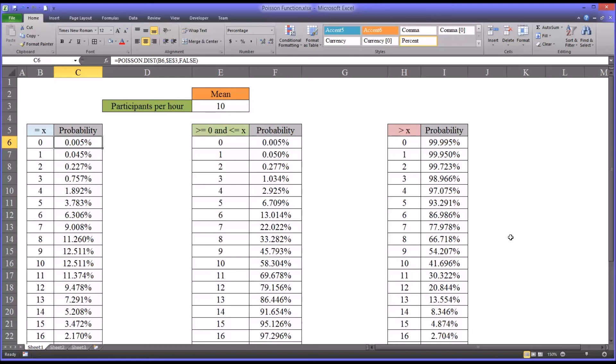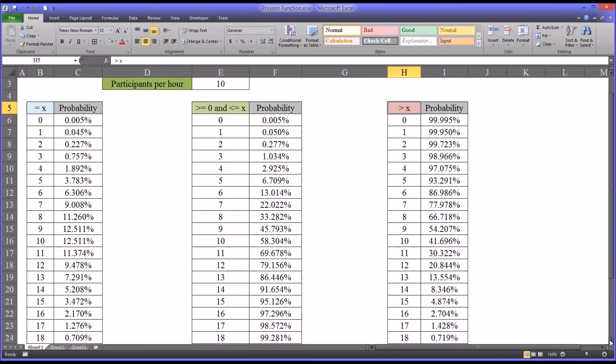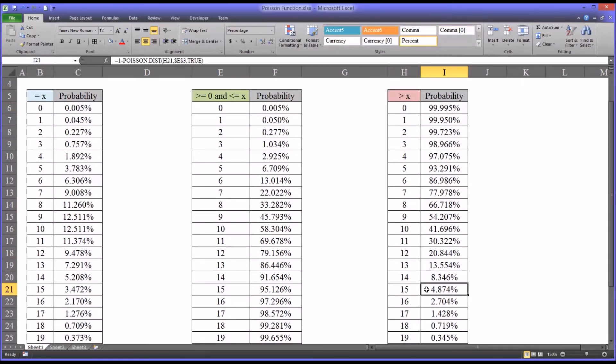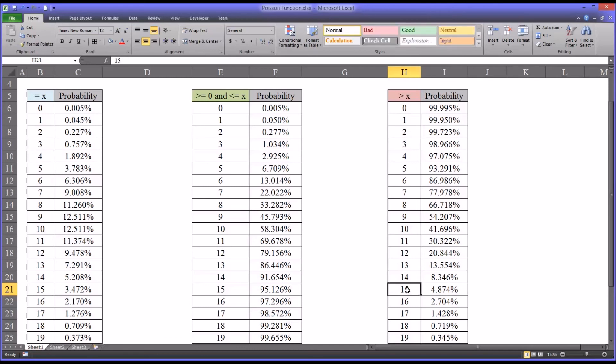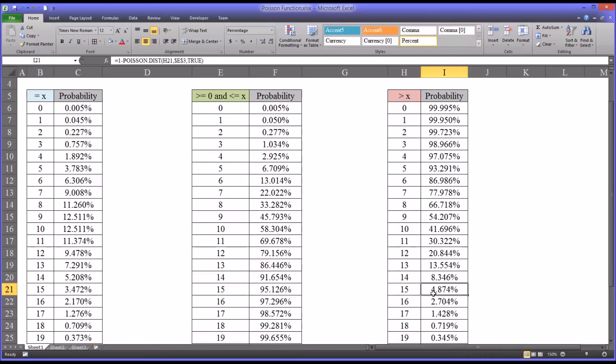If we look here at the greater than X table and we look for a value of less than 5%, the first one that appears is 4.8. That would be greater than 15, which works out fairly well. If you have three research assistants, they could handle 15. The chances that you'll have greater than 15 is only 4.8%, so that's within the risk tolerance that we have.